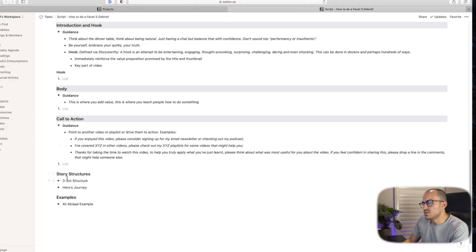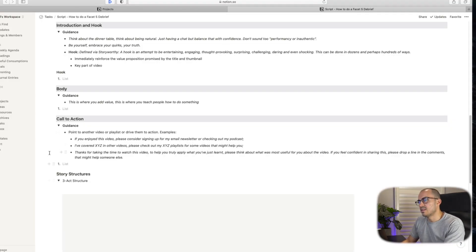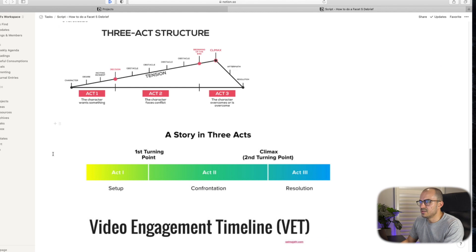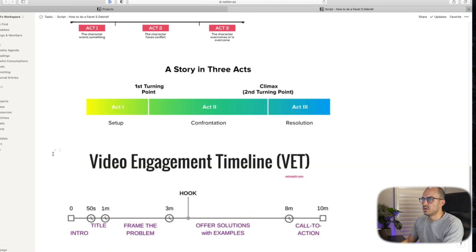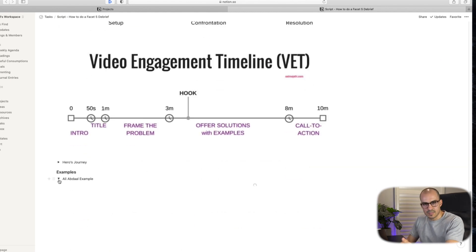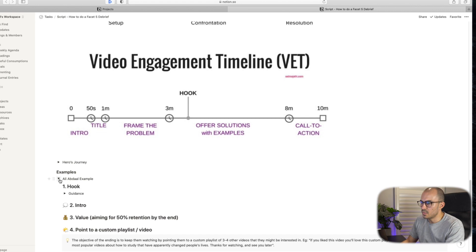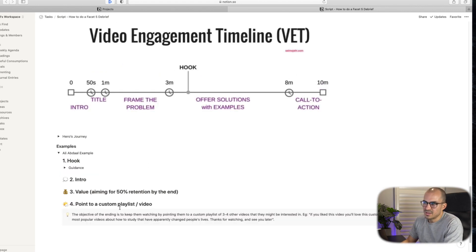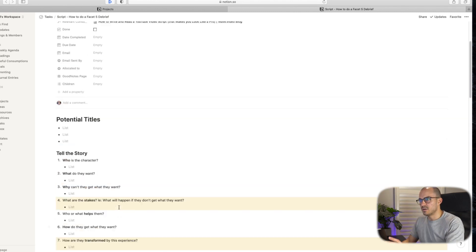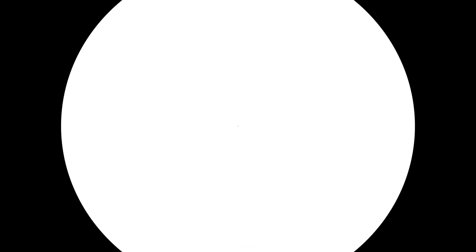So I also have here some three act structures, different ways to tell stories. And I think I even have Ali Abdaal's example in here as well. So this is what he put out on his Notion template. So that's something that I bear in mind. So that is my script template.